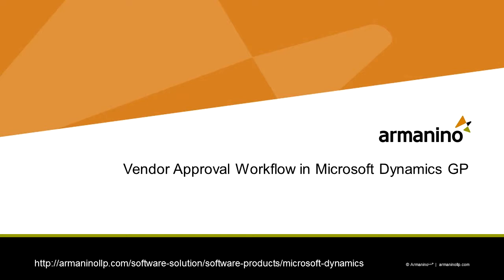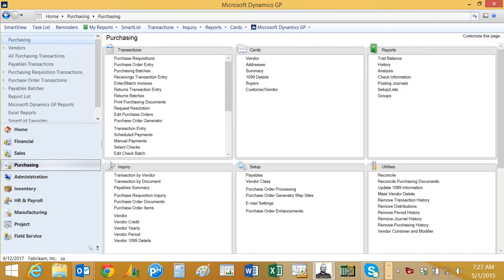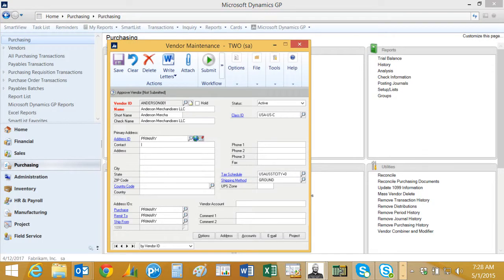I want to show you how you can use the vendor approval workflow to help control new vendors added to your vendor list. So I'm going to add a new vendor in Dynamics GP here, and you see this little strip here - this is a workflow strip that shows you the progress in that workflow attached to vendors.